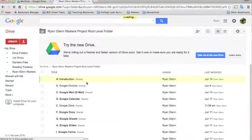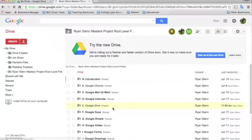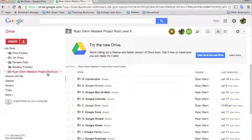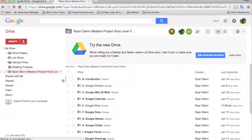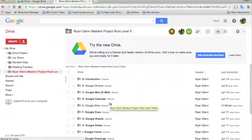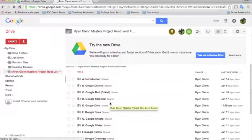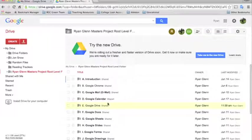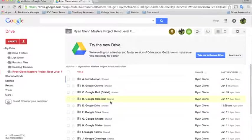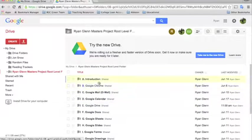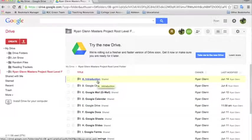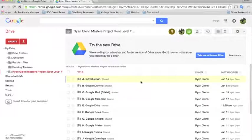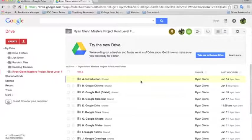Now I should note that even though this is showing up under My Drive, this is actually still a folder that belongs to the account that created it. So since these are shared as view only, you won't be able to actually go in and edit any of the files. You'll just need to make a copy of them so that you can edit them for yourself.